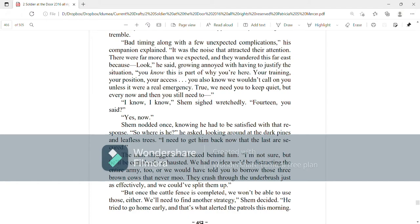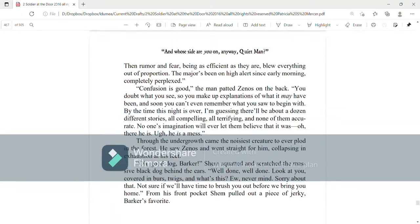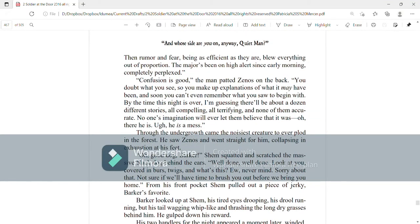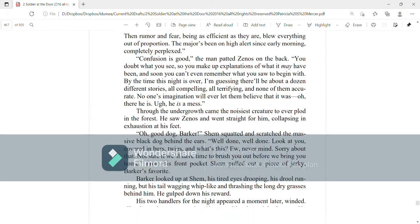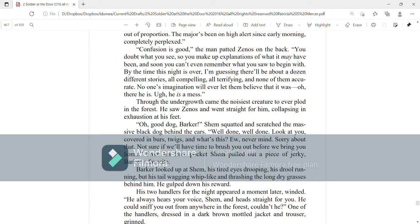We'll need to find another strategy, Shem decided. He tried to go home early and that's what alerted the patrols this morning. Then, fear and rumor being as efficient as they are blew everything out of proportion. The major's been on high alert since early morning, completely perplexed. Confusion is good, the man patted Zenos on the back. You doubt what you see, so you make up explanations of what it may have been and soon you can't remember what you saw to begin with. By the time this night is over, I'm guessing there'll be about a dozen different stories, all compelling, all terrifying, and none of them accurate.